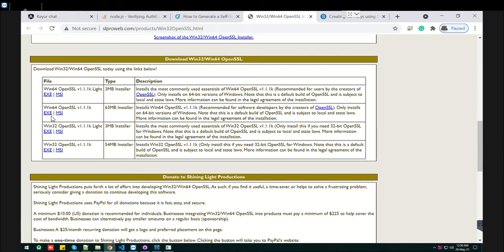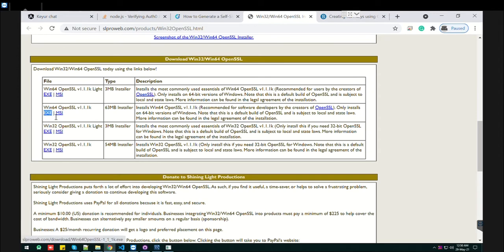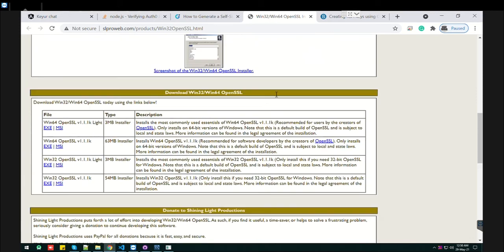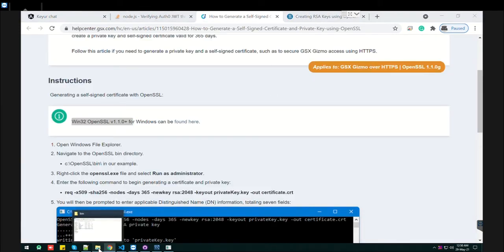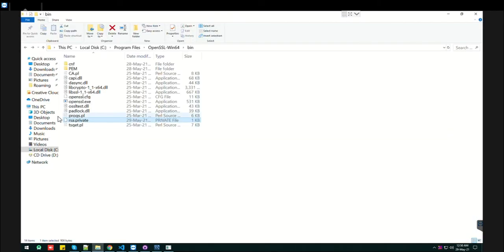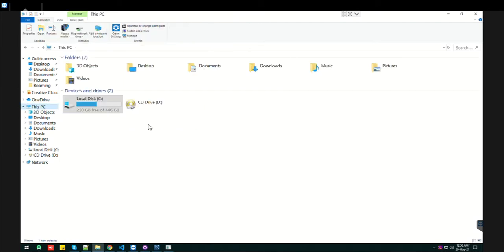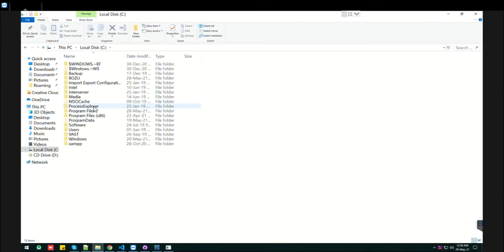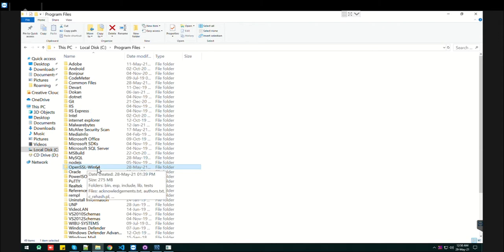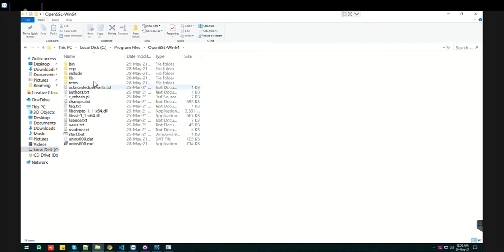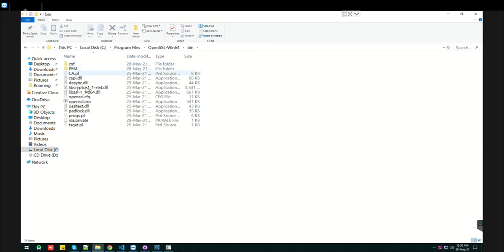Install the exe. I have already installed this one, which is 63MB. After installation, you'll find it in your program files. Search for OpenSSL - here we are. OpenSSL bin64, go to the bin folder.